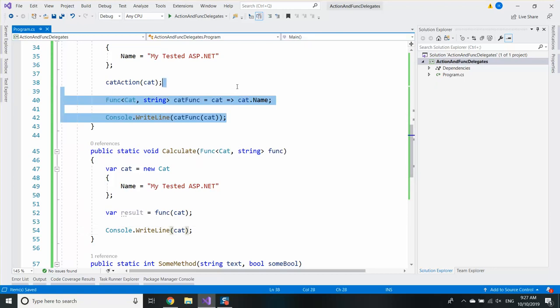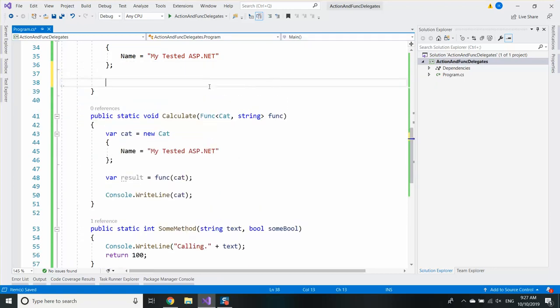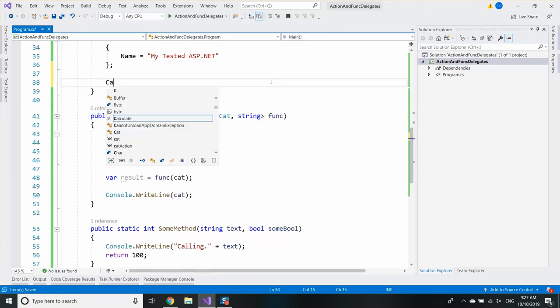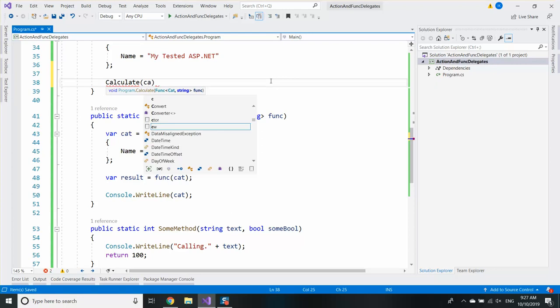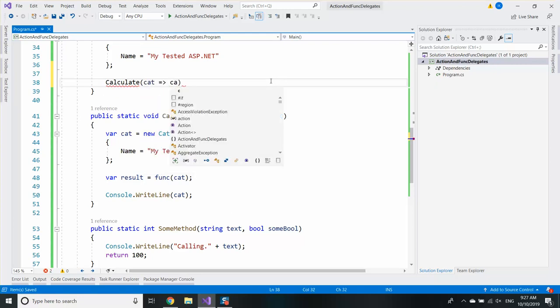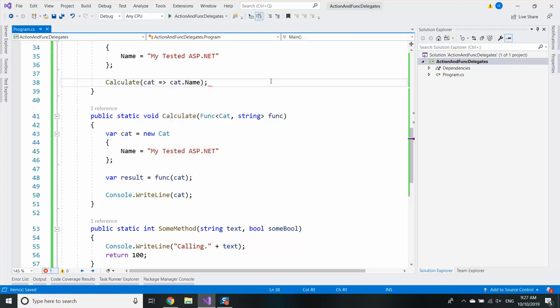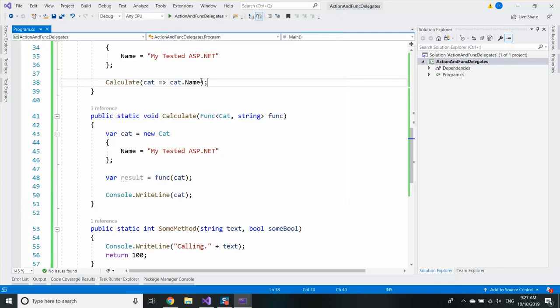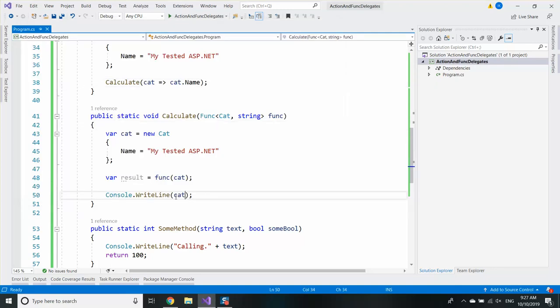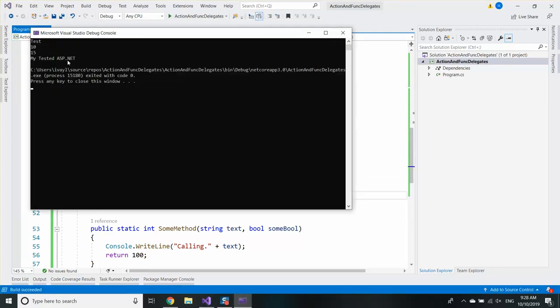I can print the result. And if I call the calculate method with cat goes to cat.Name, I will receive the name of the cat. Or not. I will need to print the result. Here it is.